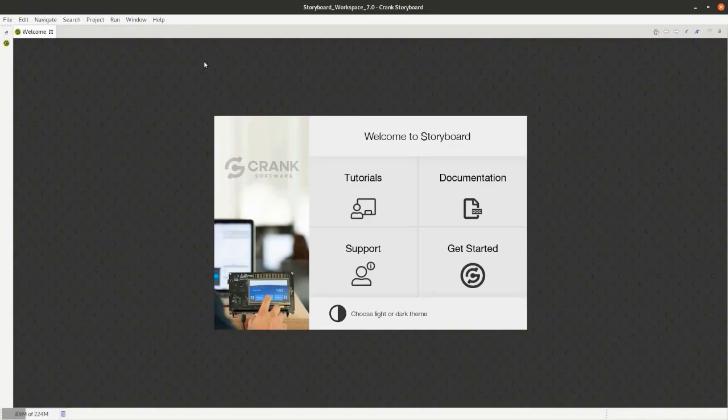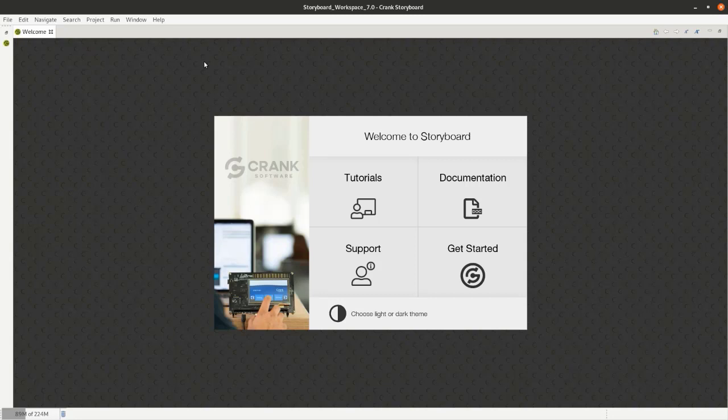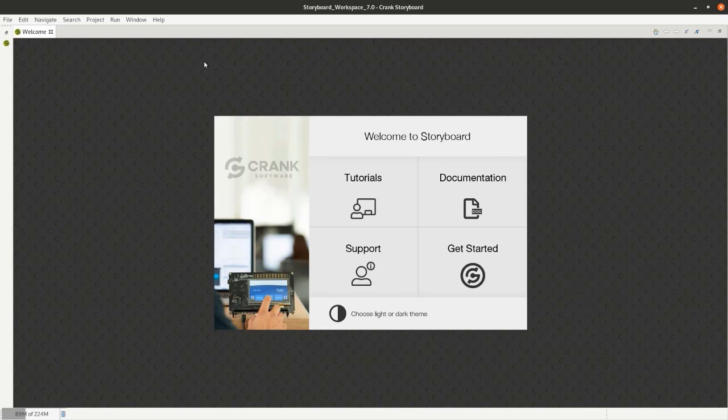Hi there, my name is Nick Schultz. I'm a Field Applications Engineer at Crank Software and today I want to give you a quick demonstration to show you how Storyboard makes it easier for development teams to build sophisticated power-efficient applications for their embedded products.